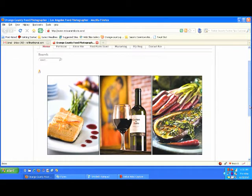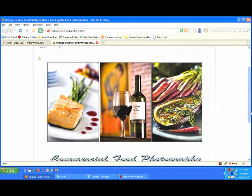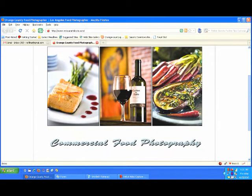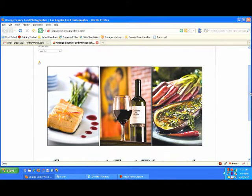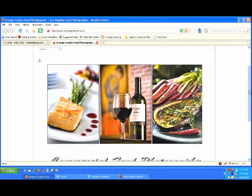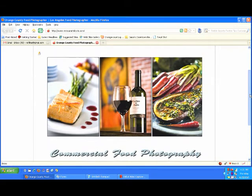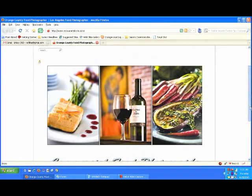I want to just quickly give you a short tour around the website and show you some different links and different information that I have on here. First, we're on our homepage right here. You can see I got three of my most favorite images. Three of several different images that I've done. A little bit of food photography and a little bit of drink photography.